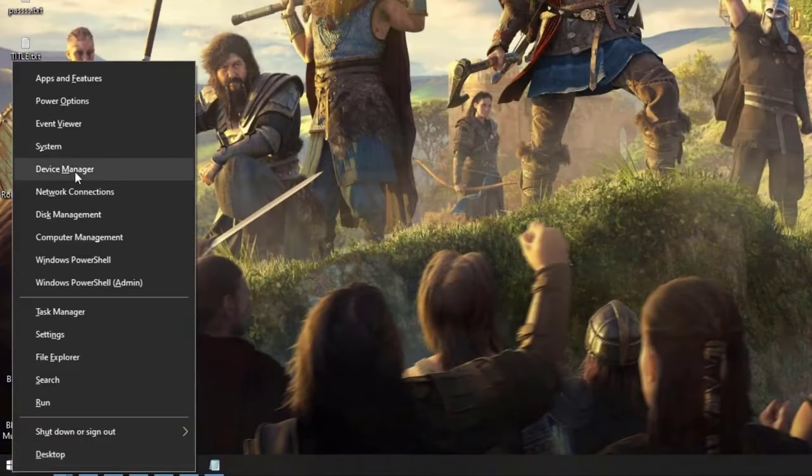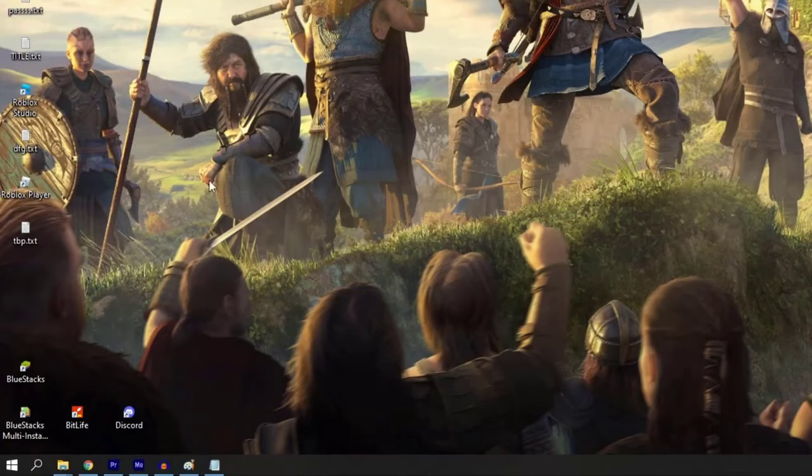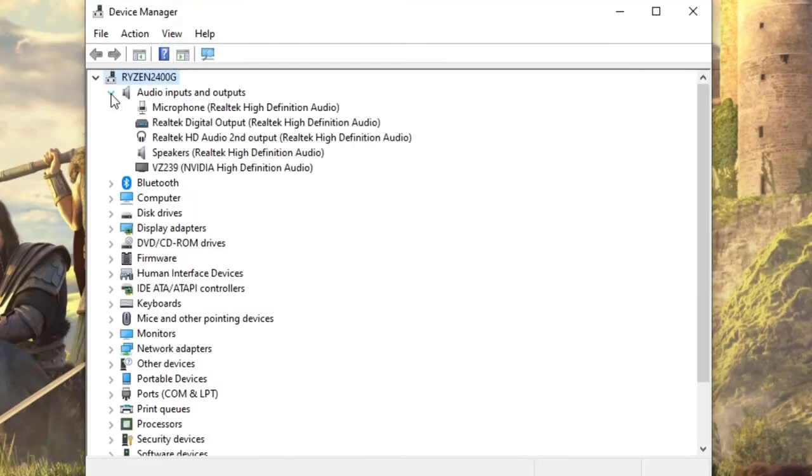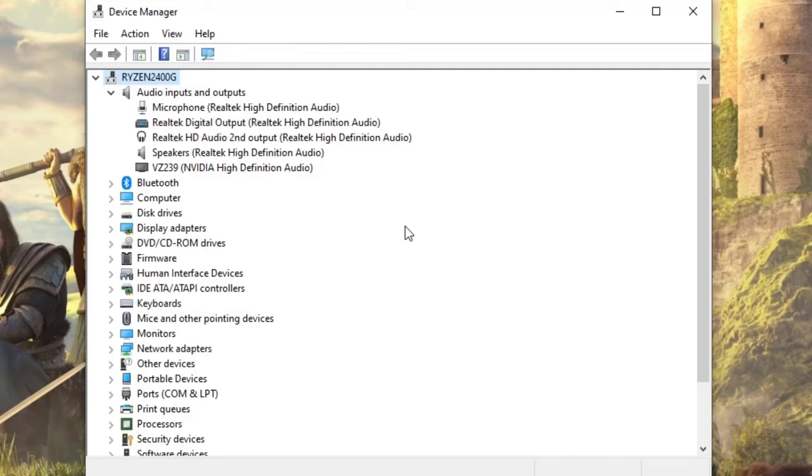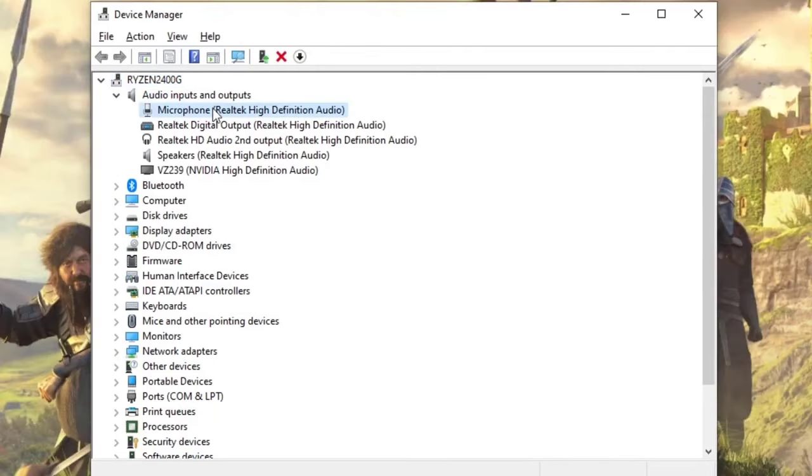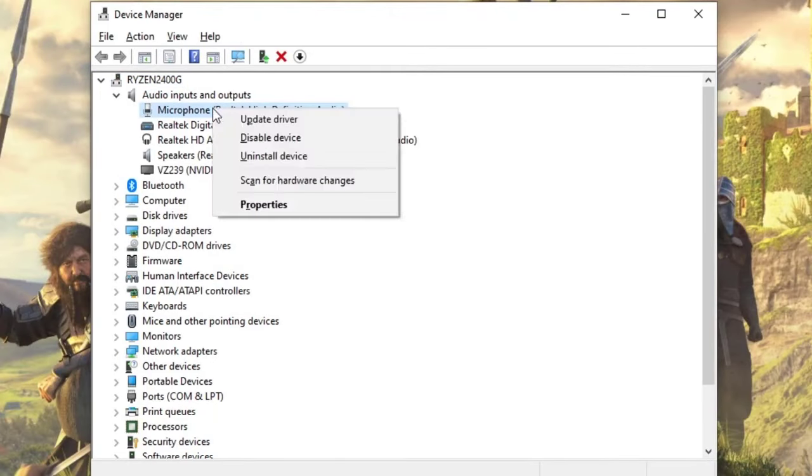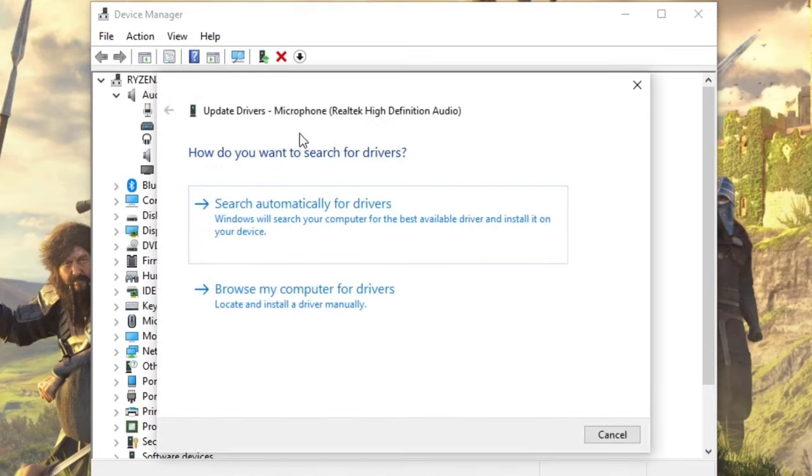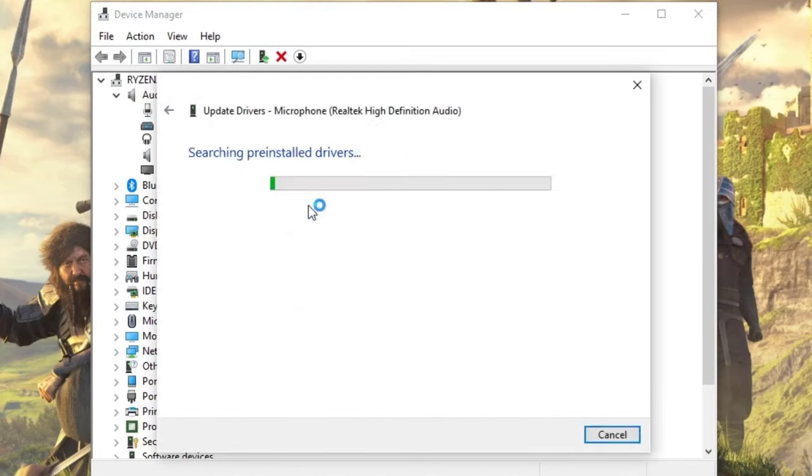Select 'Audio inputs and outputs' and click the dropdown arrow to see your devices. Right-click 'Microphone (SteelSeries Arctis 7)' and select 'Update driver'. Select 'Search automatically for drivers', wait a few minutes to complete the process, then test your microphone to check for the problem.